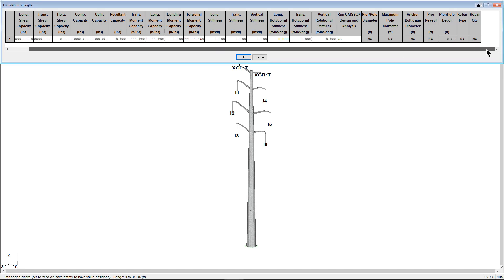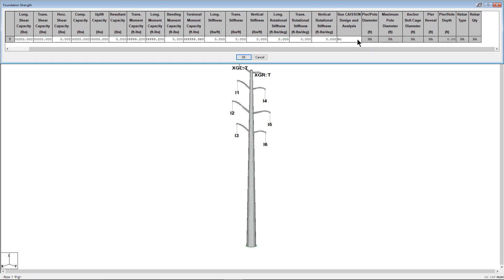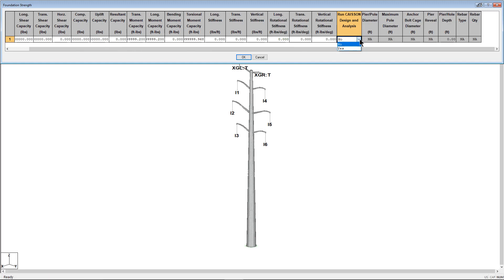Run KSON Design and Analysis columns contain a Yes-No toggle. When No is selected, the Foundation Strength will be based on the nominal capacity values to the left of the table. When Yes is selected, the Foundation Strength will be based on the calculated capacity based on KSON.